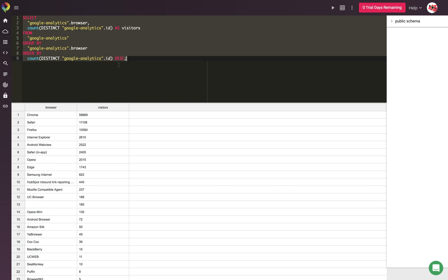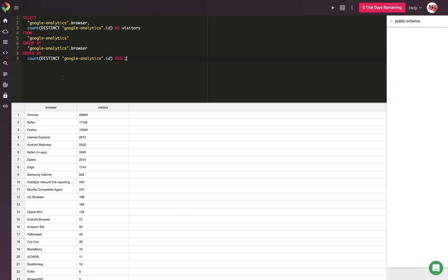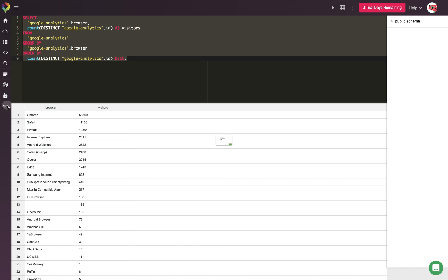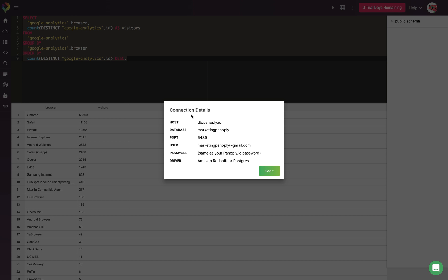Now that we've seen how to query Panoply directly in the Analyze tab, we can take a look at how easy it is to query Panoply from a BI tool. For this, we're going to want the connection information here in the connect tab.